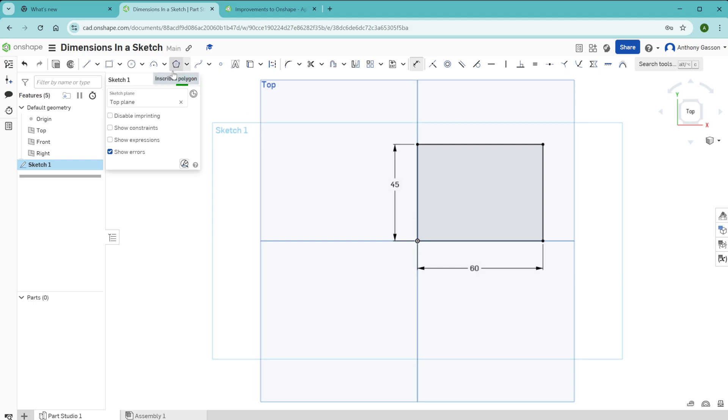Once you've done that, click the tick over here. And your sketch is complete.